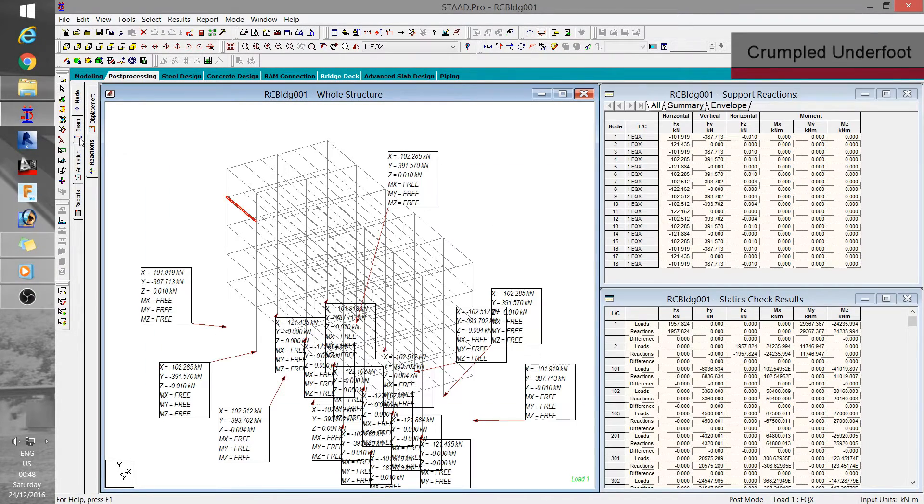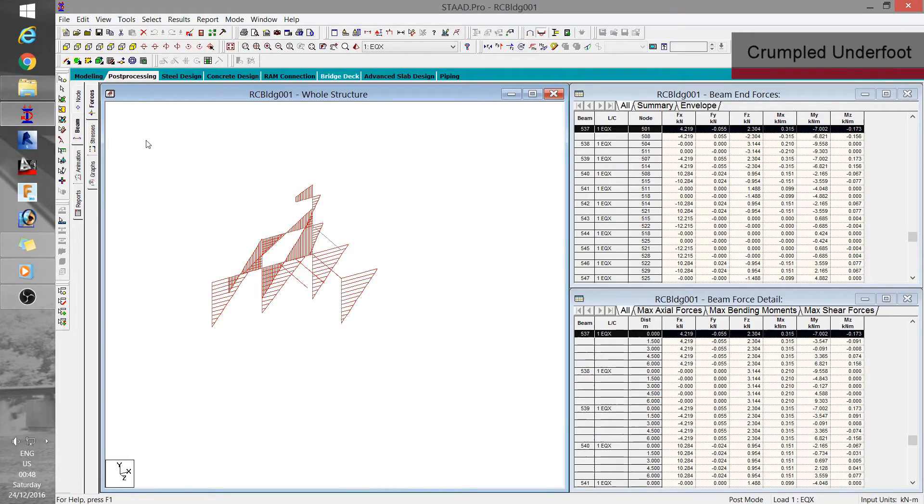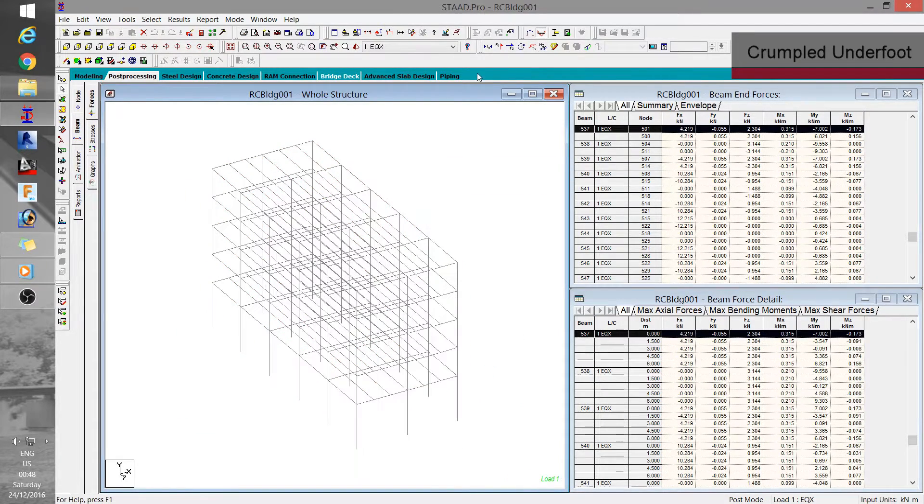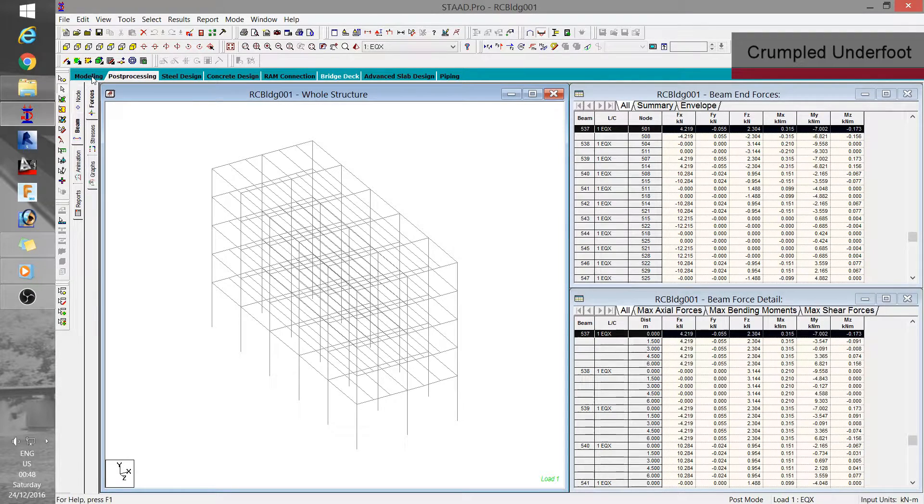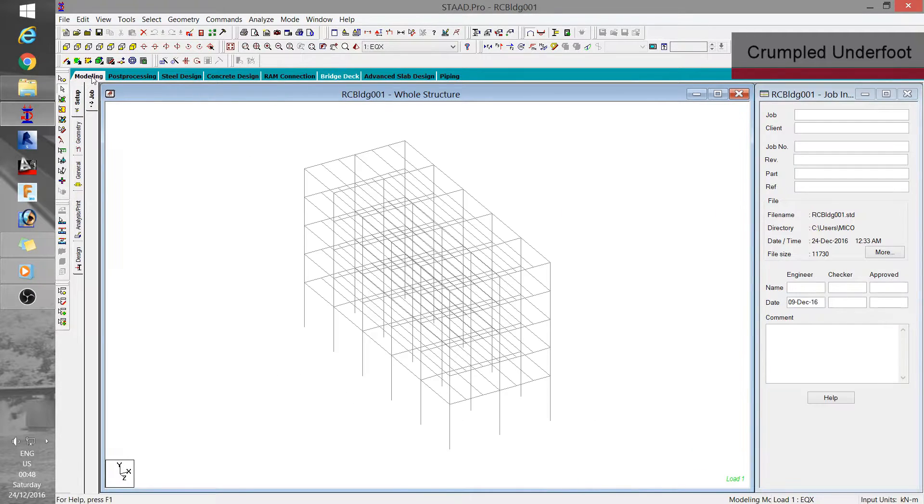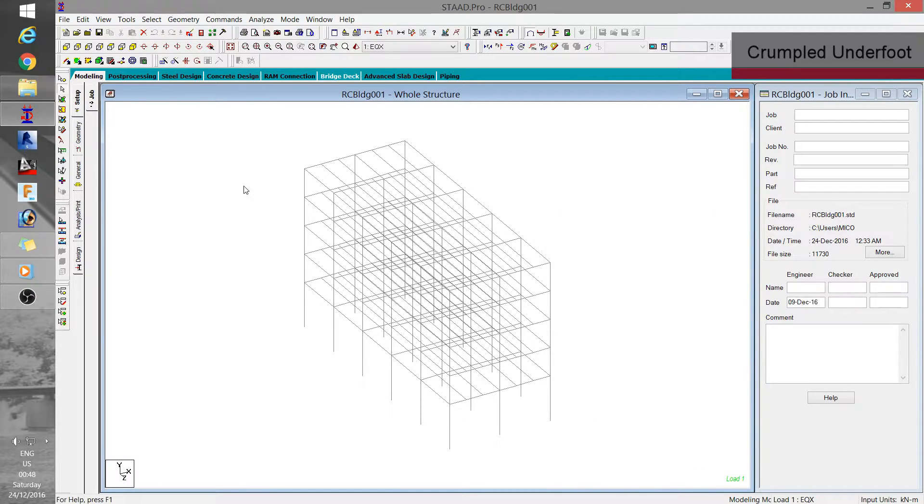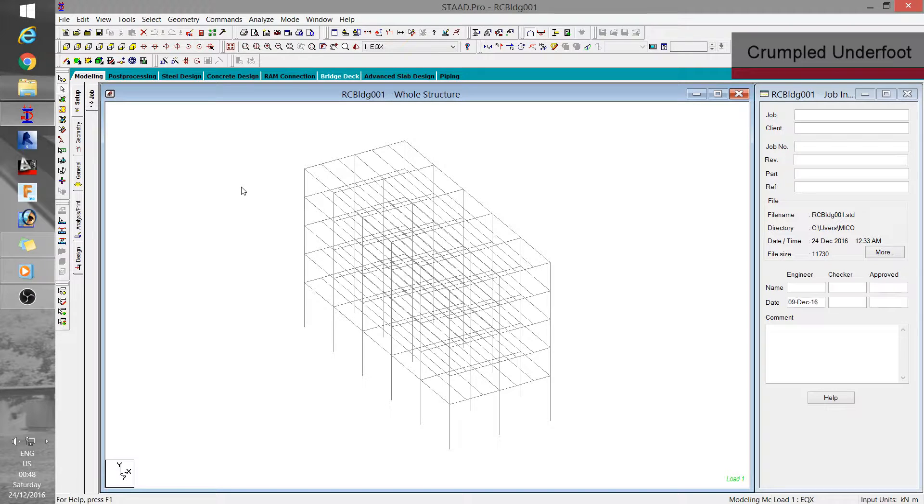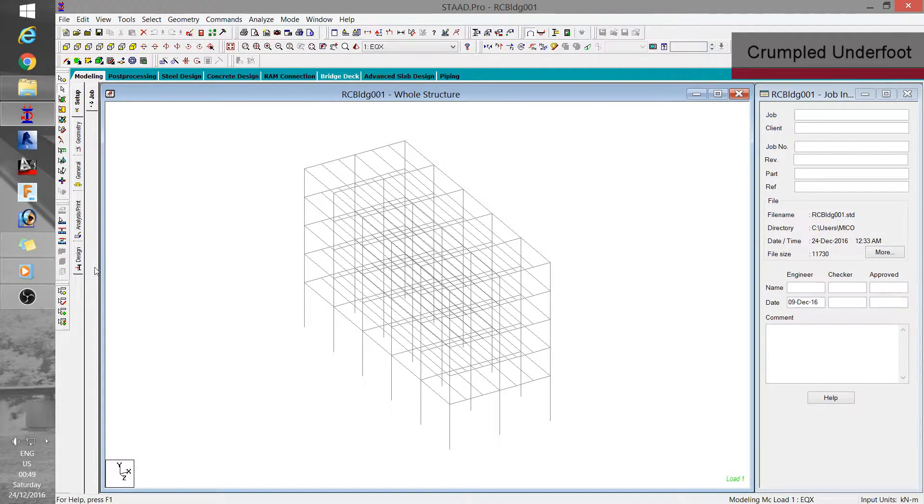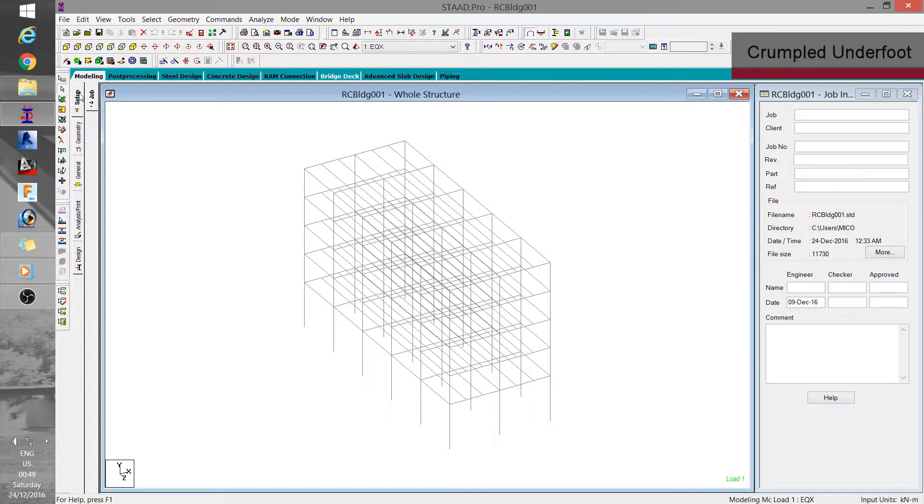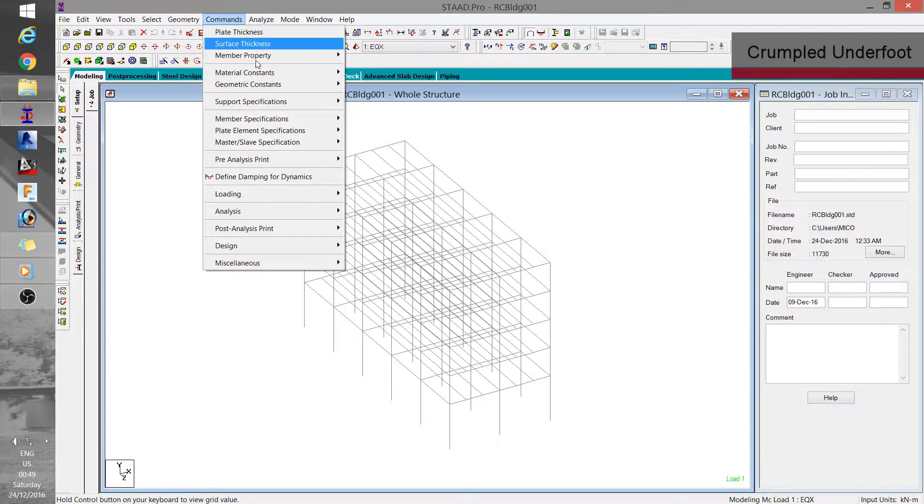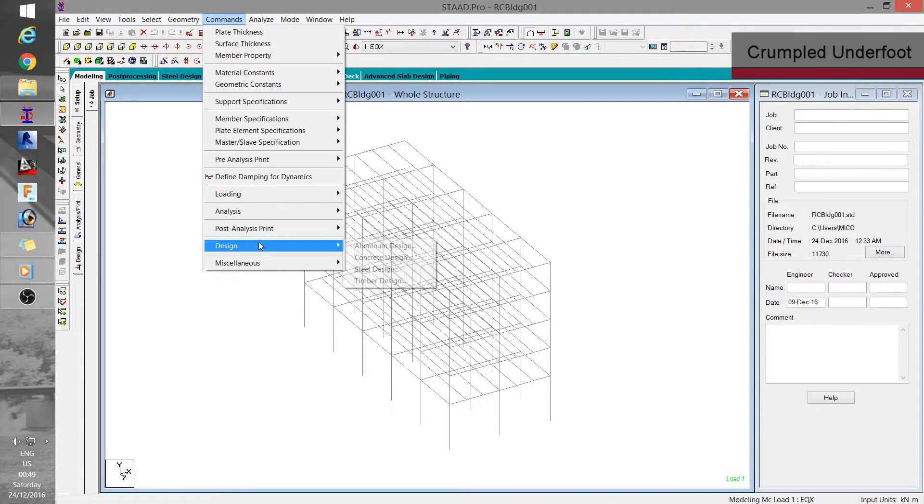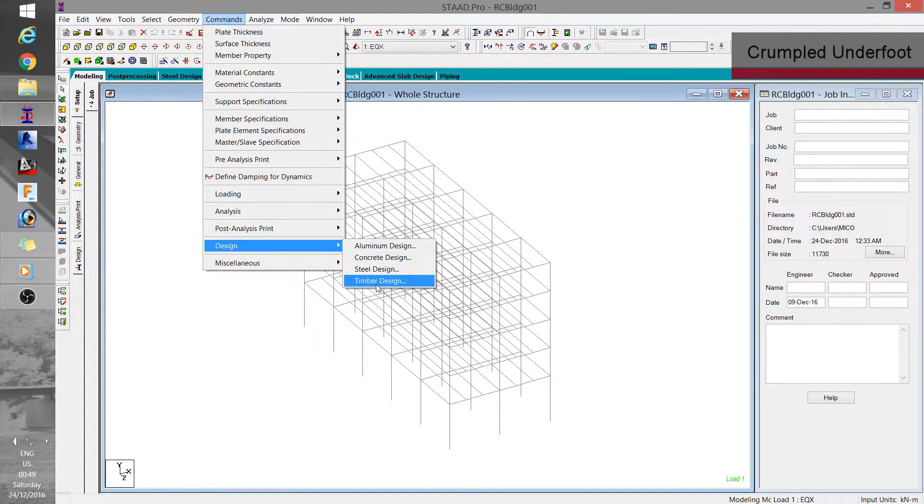We now proceed to concrete design module in STAAD. And to do that, we have to go back to modeling. From here, we can either click directly on the design tab that is found at the left side of the model window, or select commands from the menu bar, then click design. Make sure you select concrete.